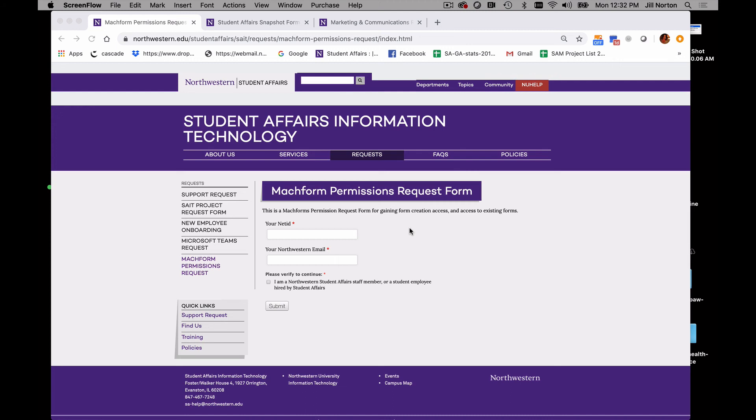Hi, today we are going to talk about mock forms, how to request access, and how to create one.